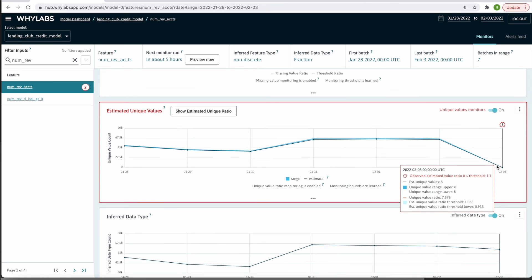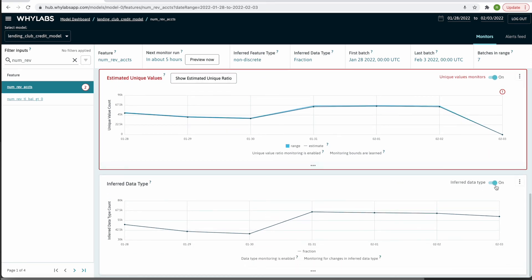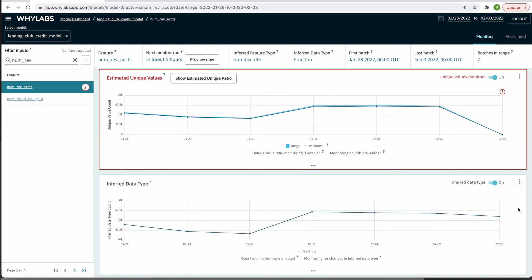As for the inferred data type, there doesn't seem to be an issue here since all of the values have been inferred as the fractional data type across this date range.